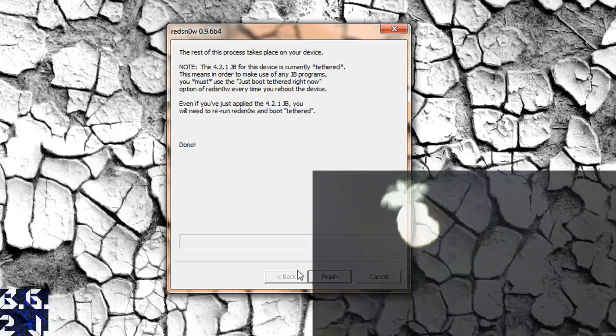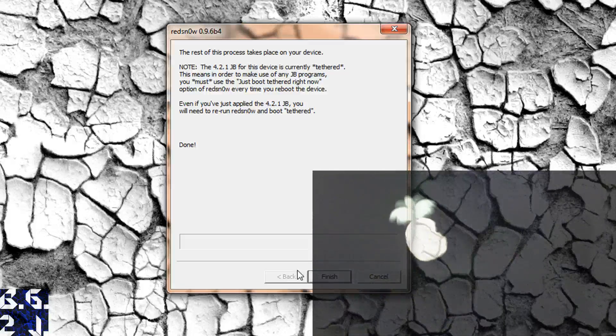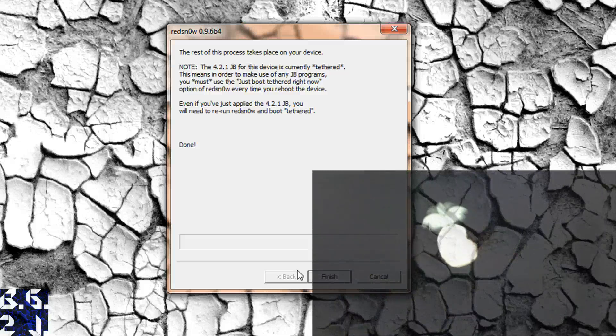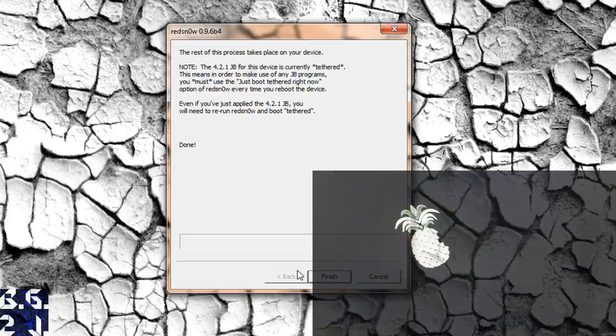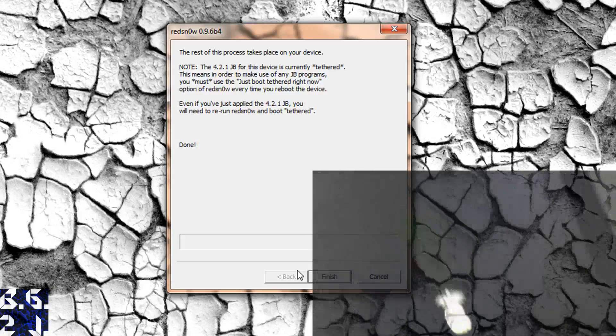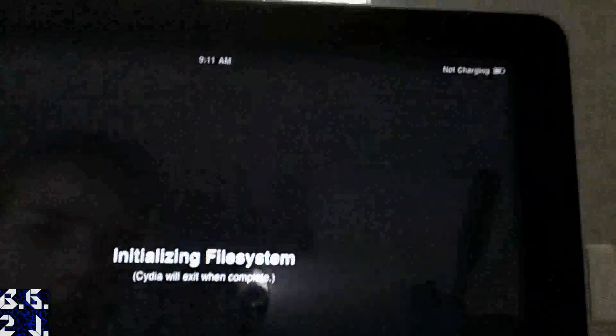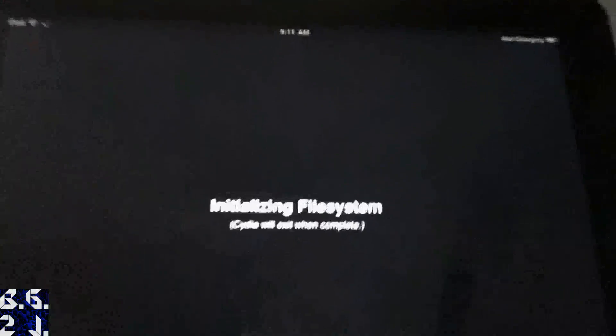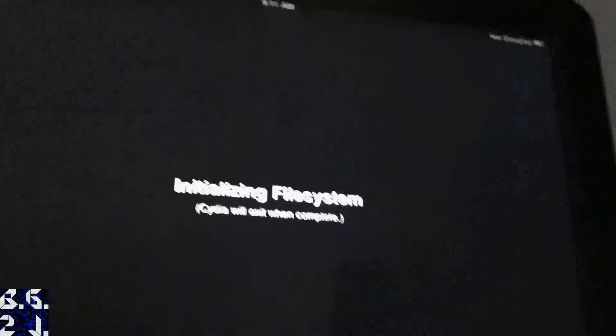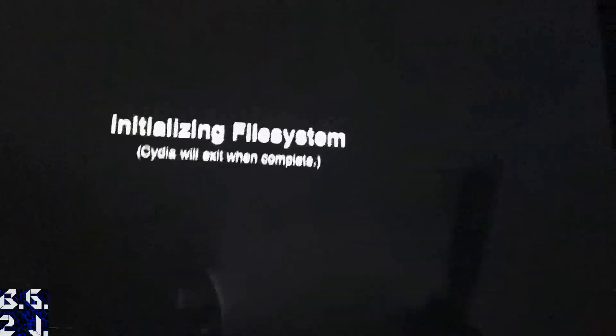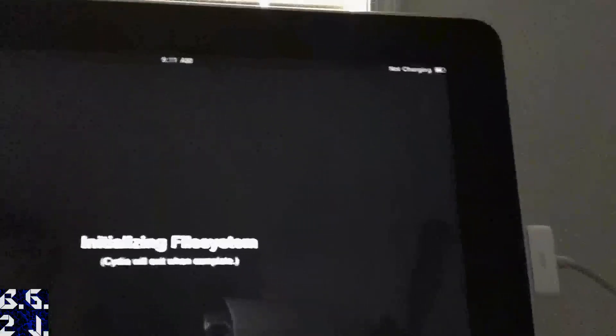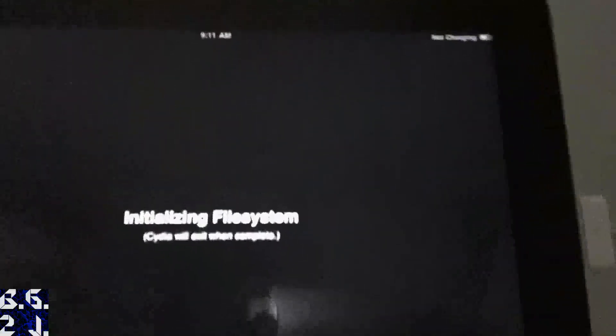So there we go. We've got the Pwn logo popped up there. And we should be good to go here in a second. Okay, so now it's up. And we're going to launch Cydia again. And there we go, guys. It worked. That's what you have to do after you jailbreak it. And then it'll work from there on out.